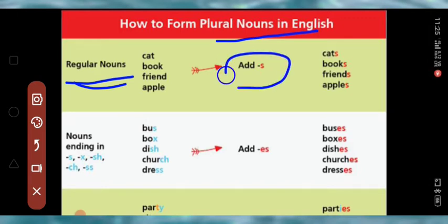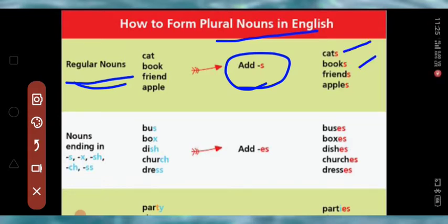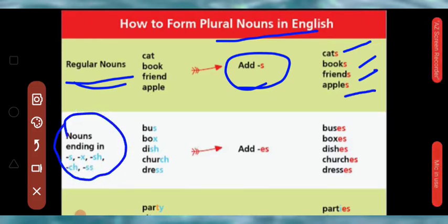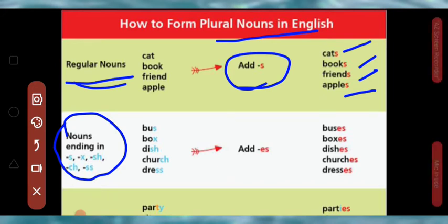For regular nouns, we simply add S. For example: cat becomes cats, book becomes books, friend becomes friends, apple becomes apples. But some nouns end in S, X, SH, or similar letters.